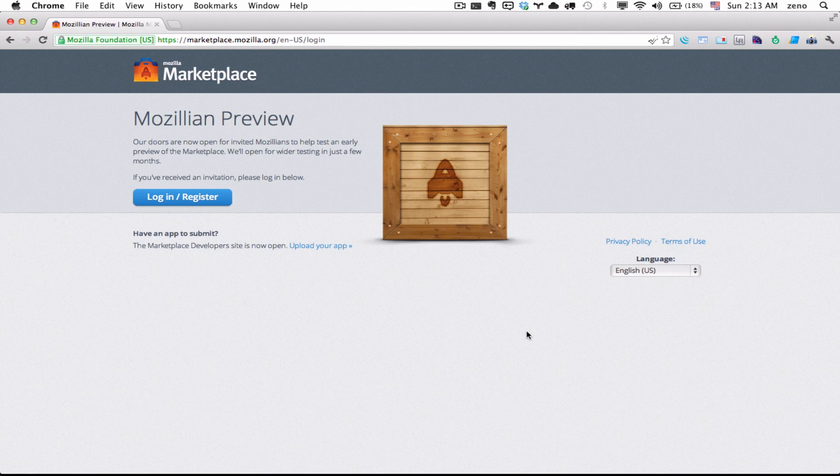Then there's Gecko, the rendering engine of Firefox.